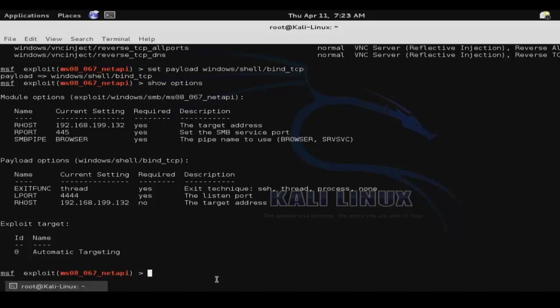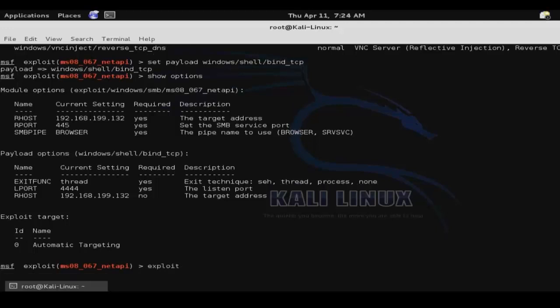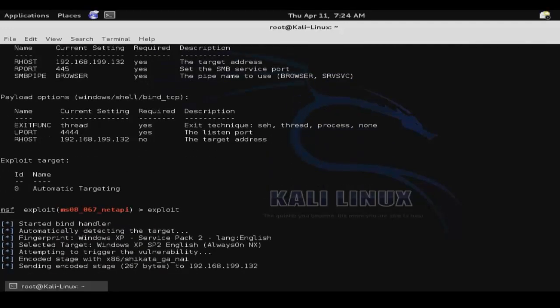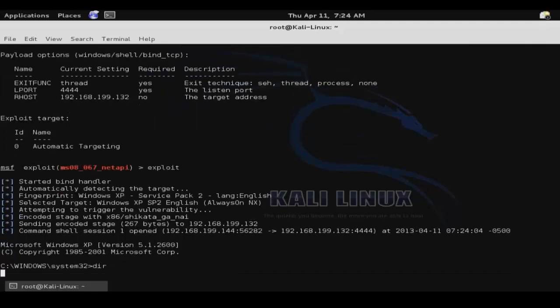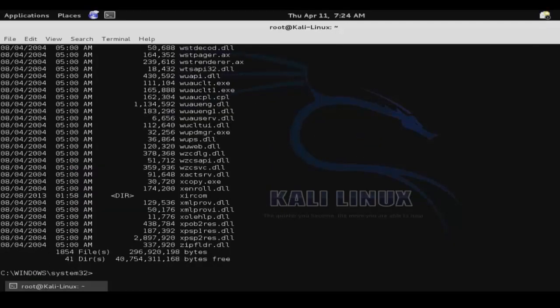So then use the command exploit to launch the attack against our remote system. And there you have it. We receive an interactive shell on our target system.